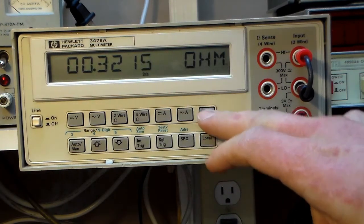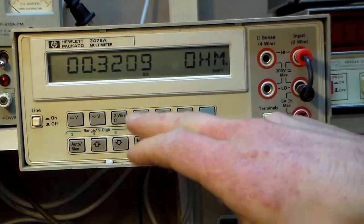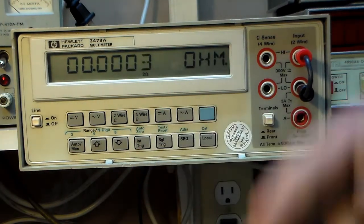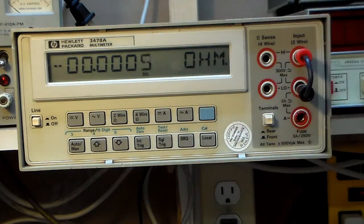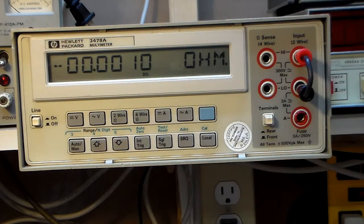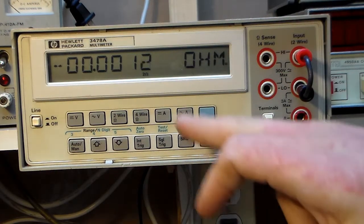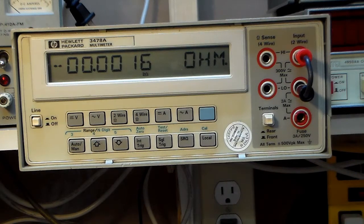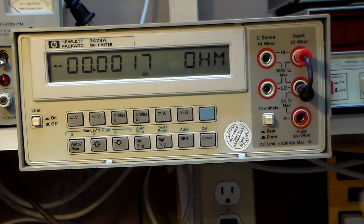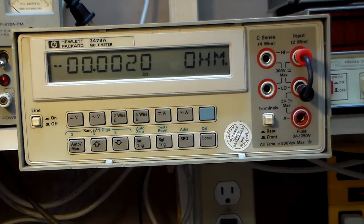But with the relative mode, I activate it with Shift 4 like this. It saves the current reading and subtracts it from all the next readings. So here we're just seeing it drift because I just turned it on and it's just warming up.